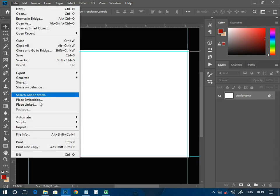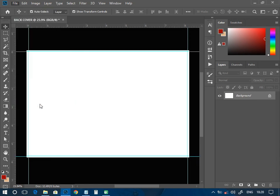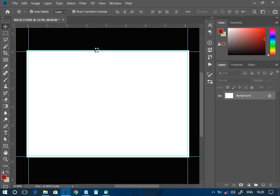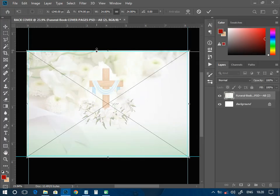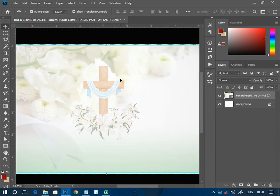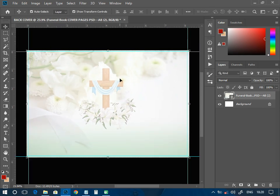The next thing we have to do is go to File, then Place Linked. We are going to place this particular background image, which will fit in. Now we have the background placed like this.